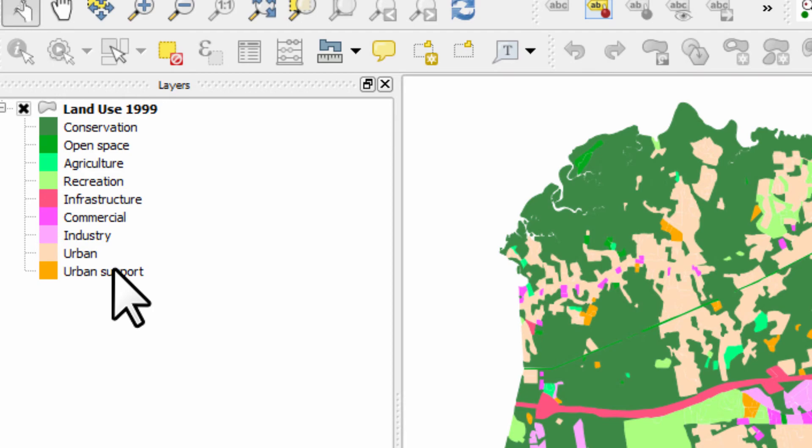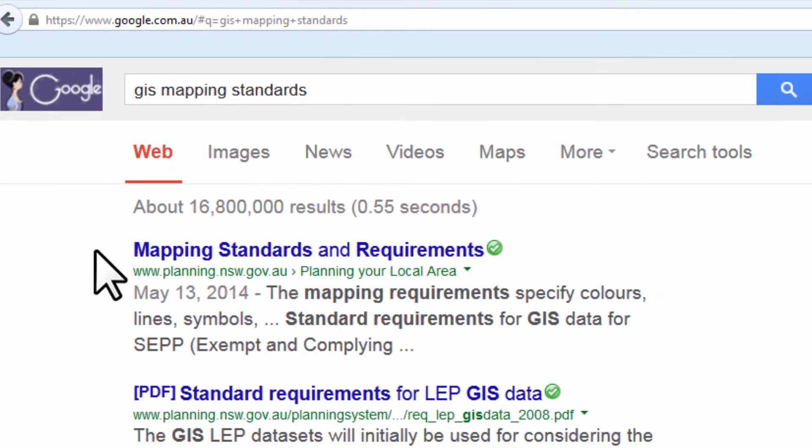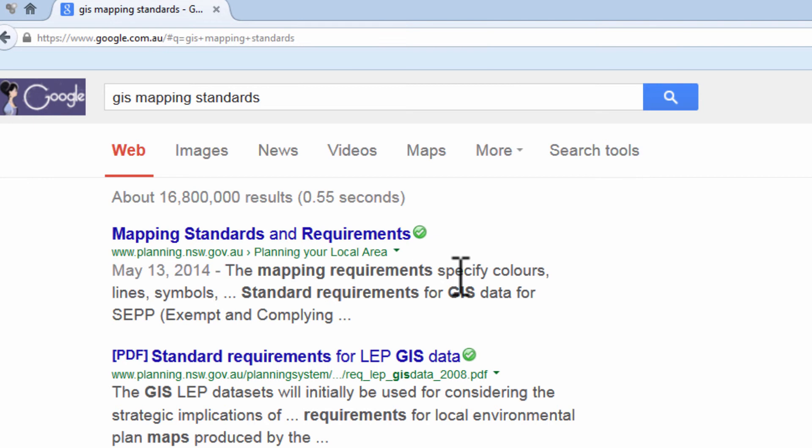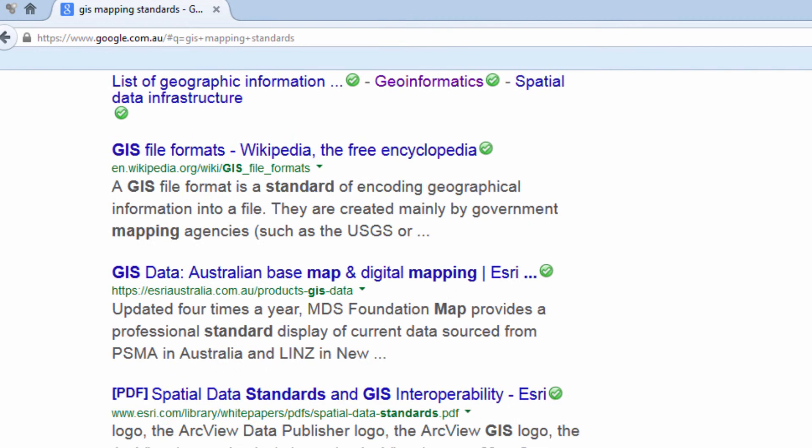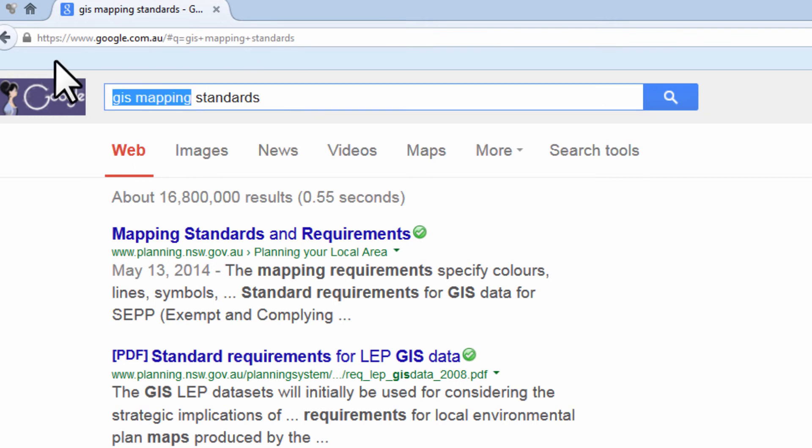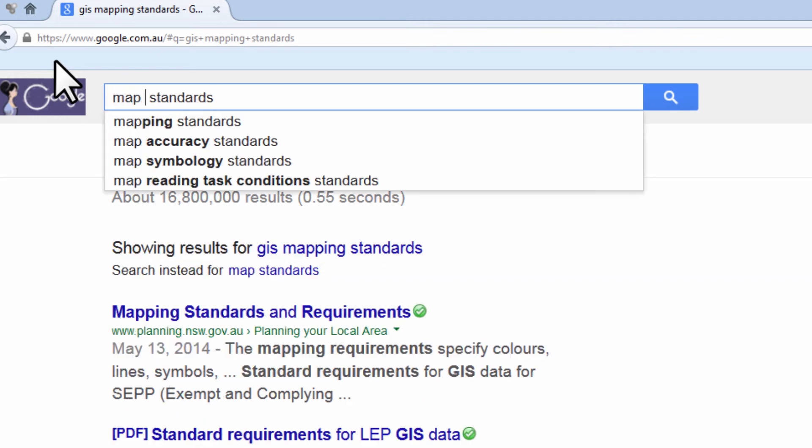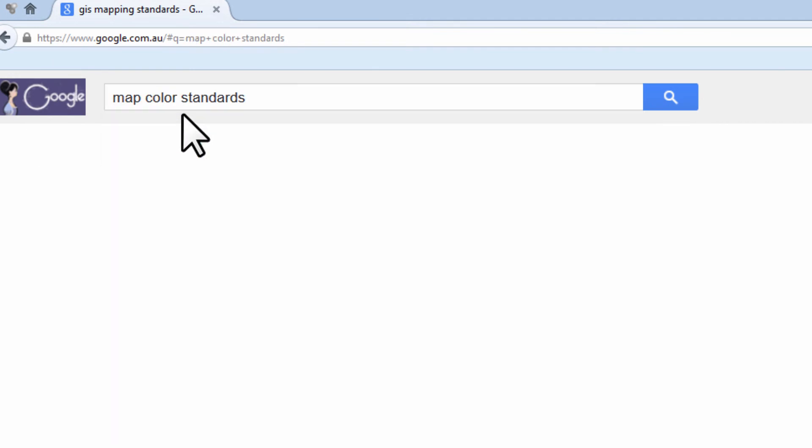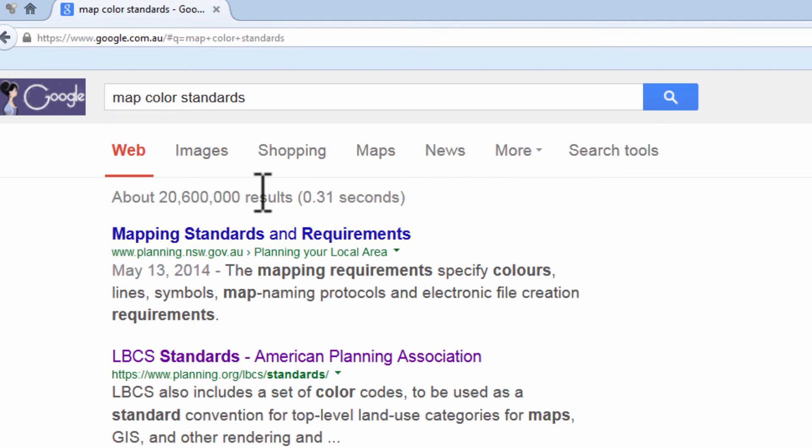But if you type into Google something along the lines of GIS mapping standards, a whole bunch of standards will come up. For example, here's a local one planning mapping requirements to specify colors, lines and symbols. There's a whole bunch of things that will come up. And this has come up with 16 million, nearly 17 million results. So you're bound to find something there. Probably you're better to type in GIS mapping standards for your own country. Another search term for Google would be map color standards.